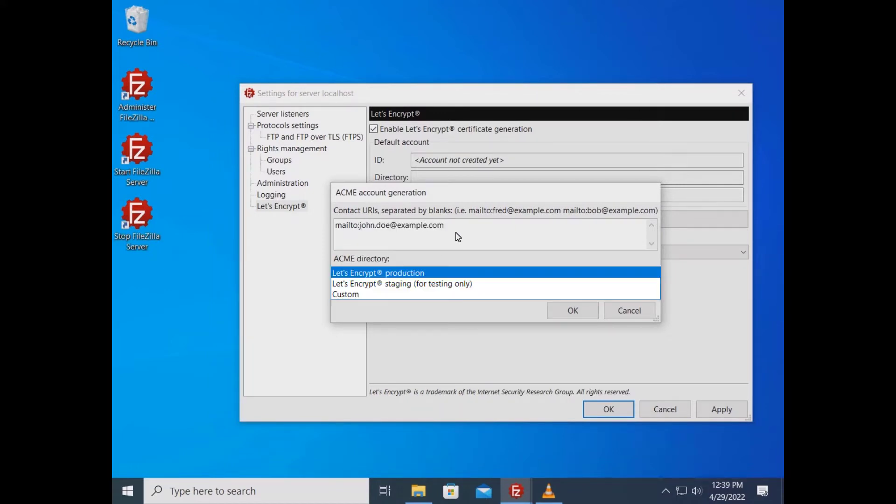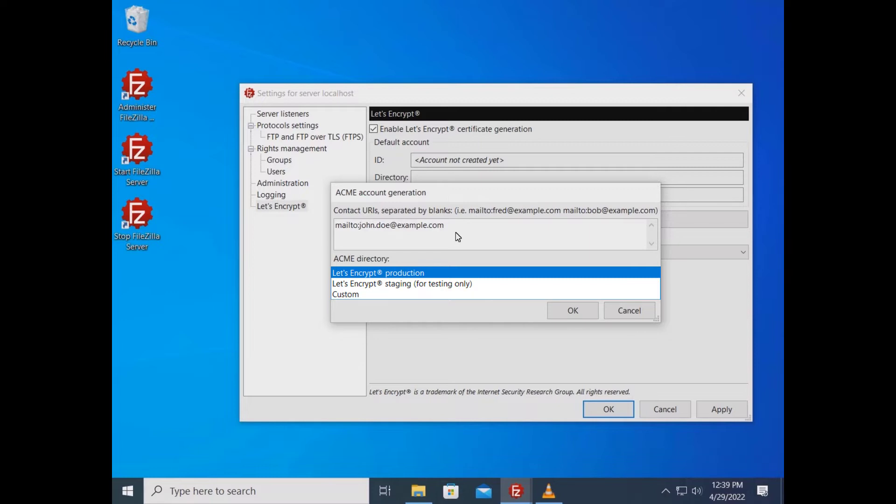The ACME directory might be either Let's Encrypt production, Let's Encrypt staging, or a custom one. Let's Encrypt recommends testing against their staging environment before using their production environment. Select custom if you want to use a provider that is compatible with Let's Encrypt.